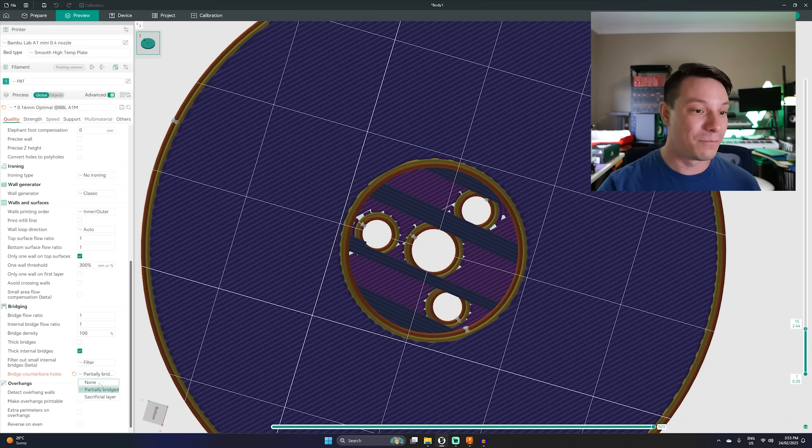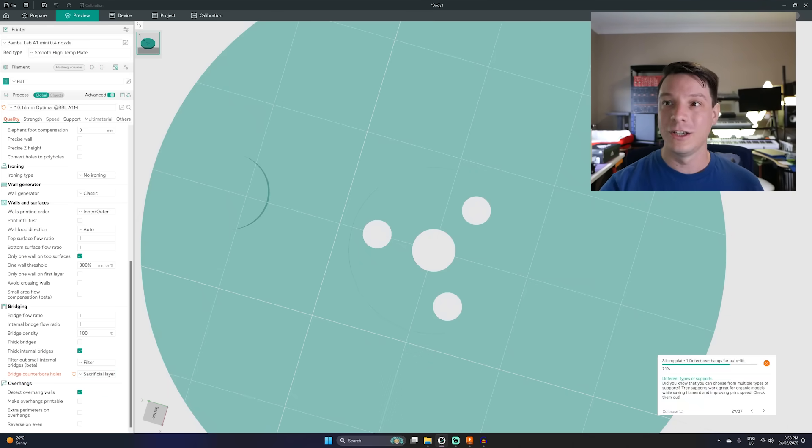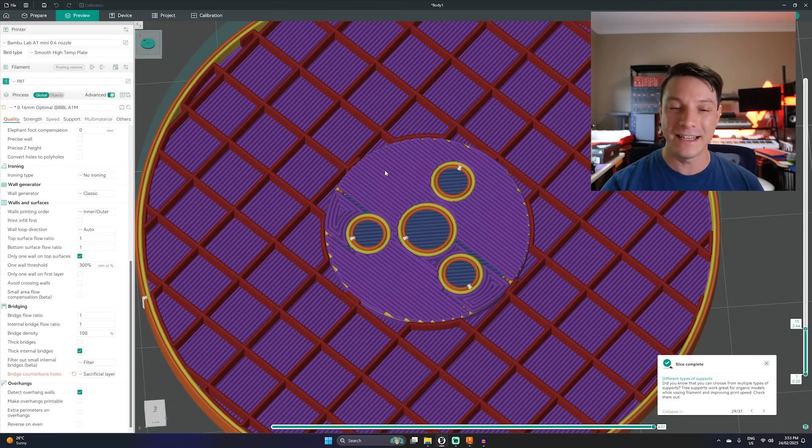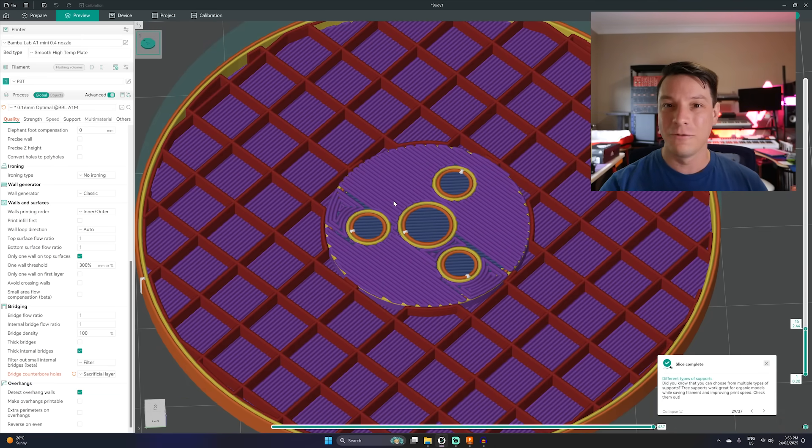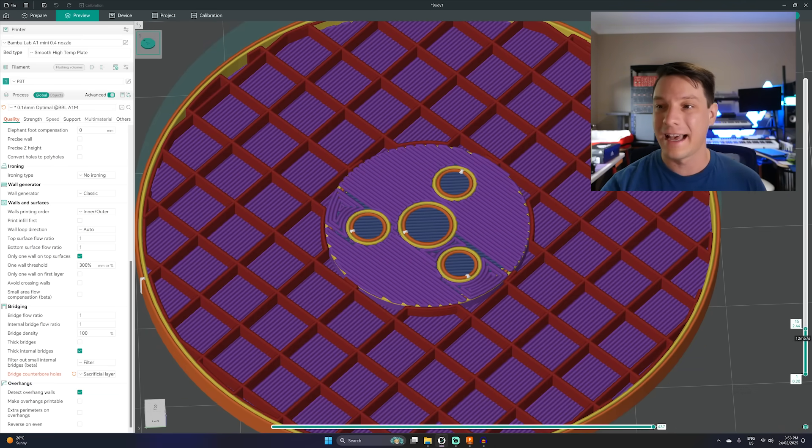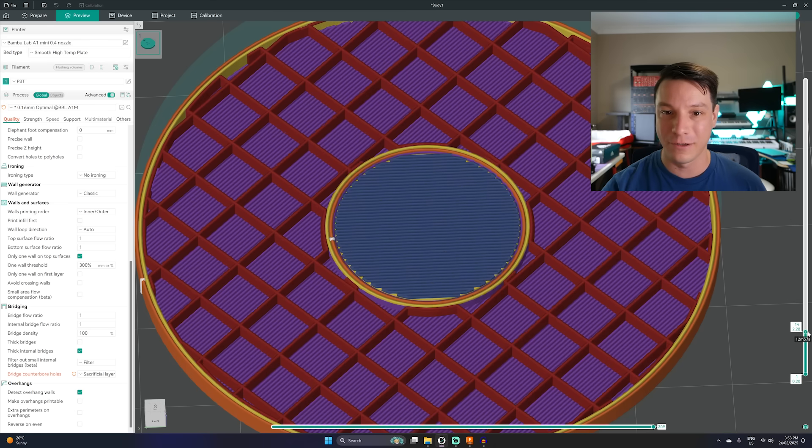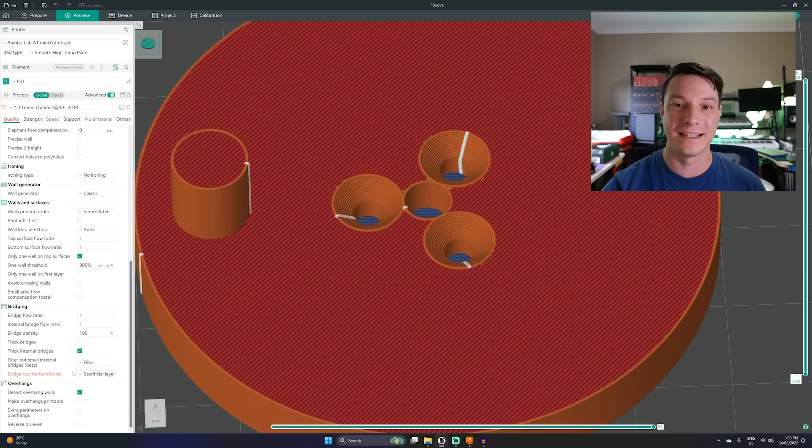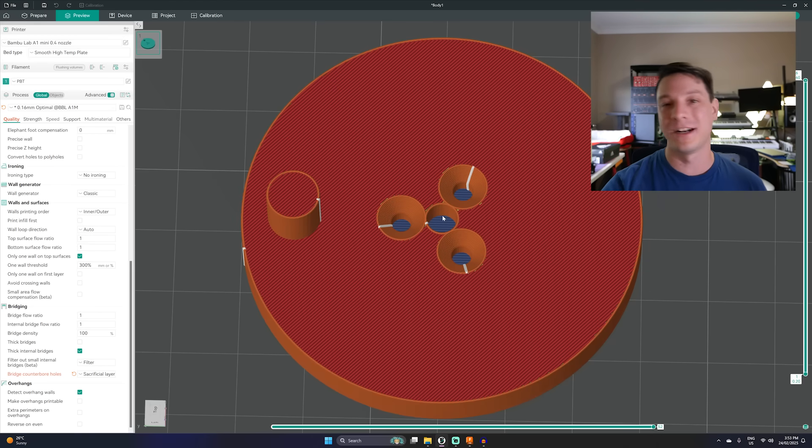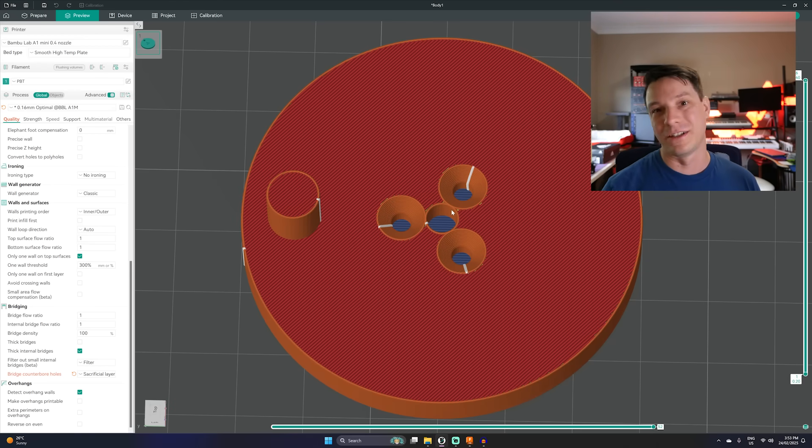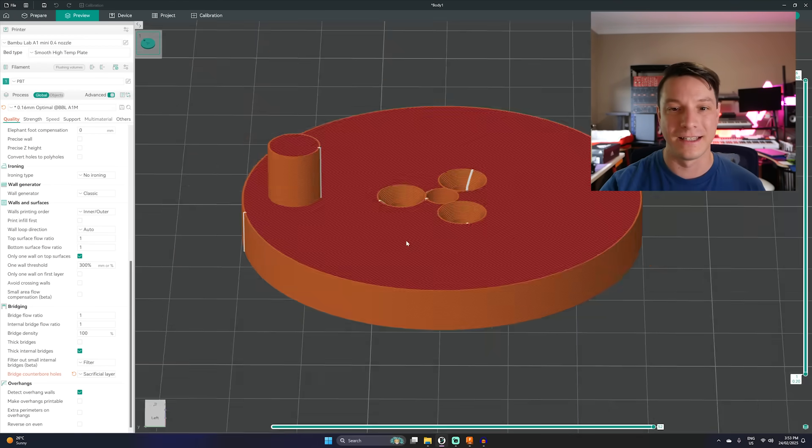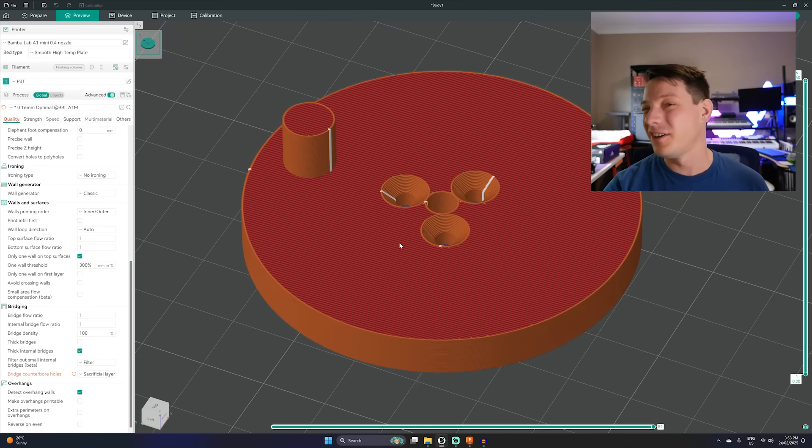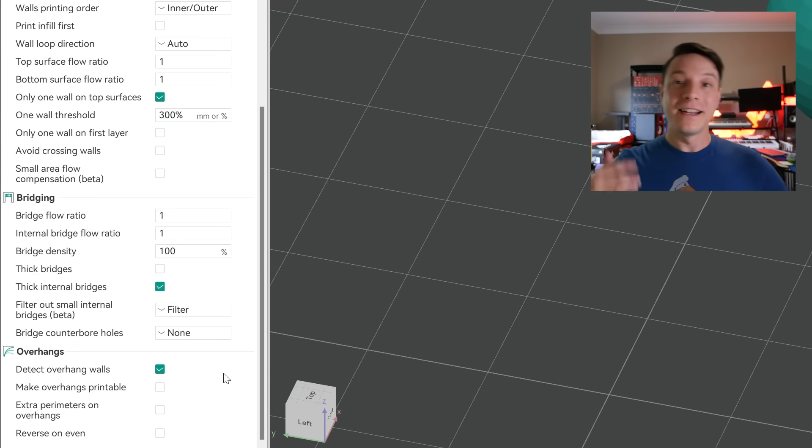But if you want to bridge it completely with a sacrificial layer you can do that and it does effectively what I would do in the 3D modelling software. It builds a single layer bridge. You can see one layer there that builds on top of that that you just punch through at the end with a drill or that sort of thing to clean out that bore and you don't need support materials.